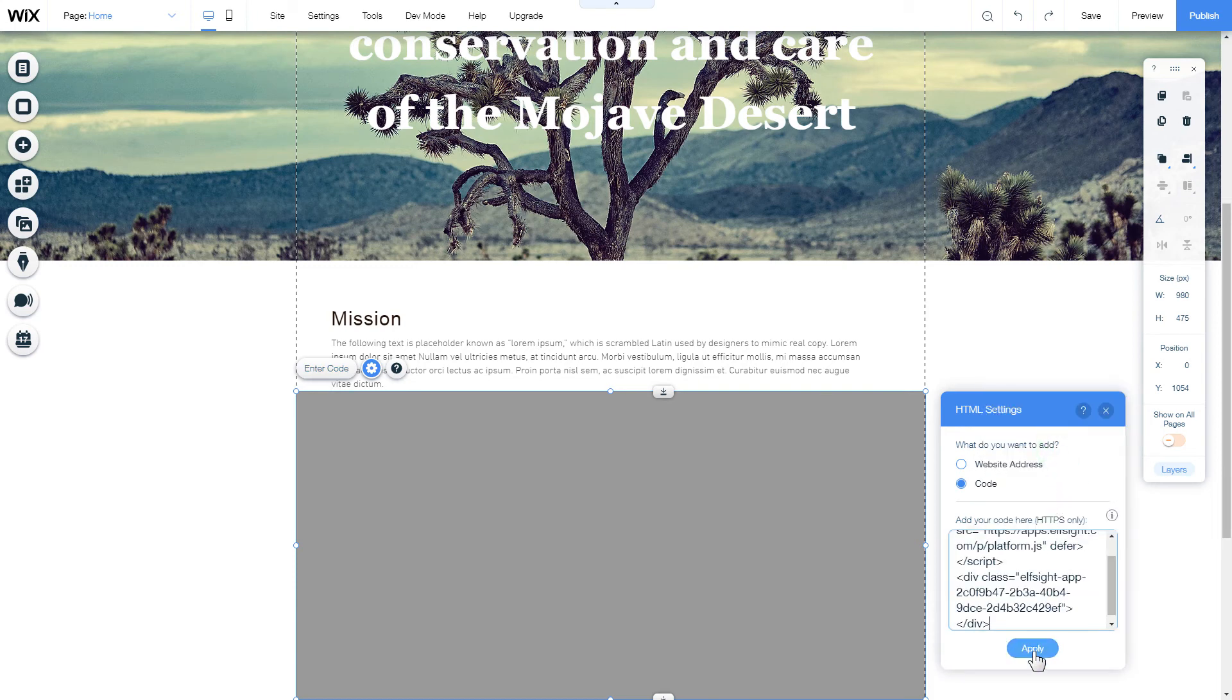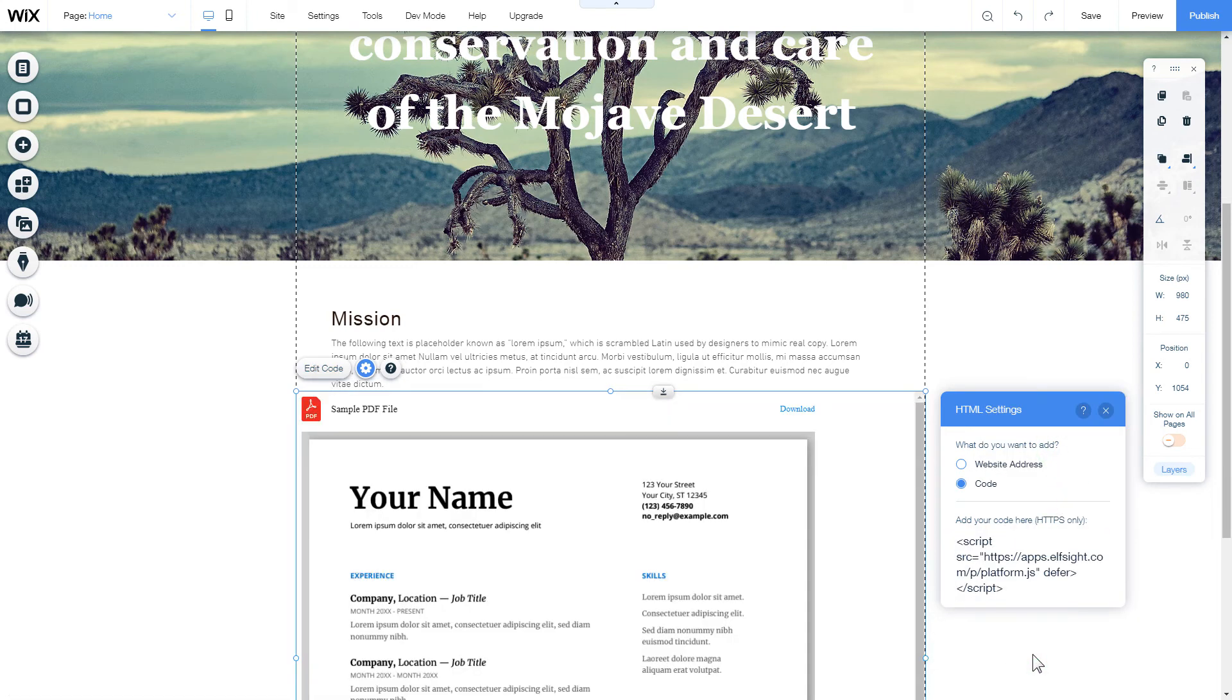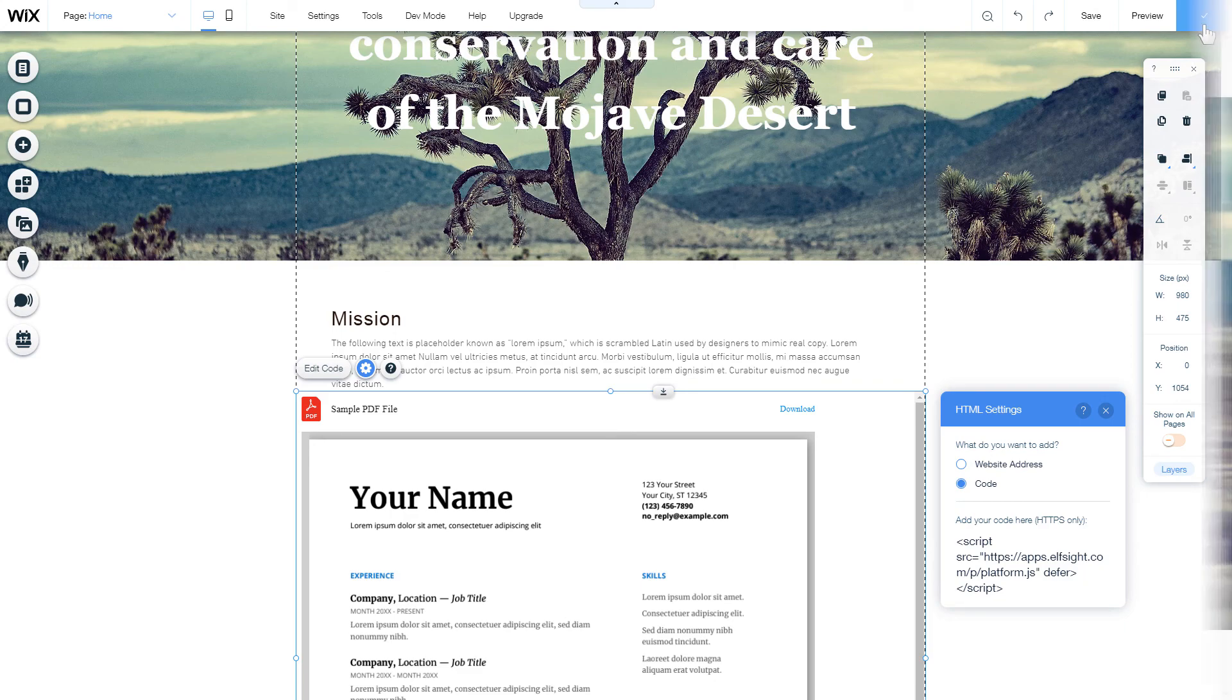Then click Apply. After you're done, publish the changes. Go to the page to check your widget.